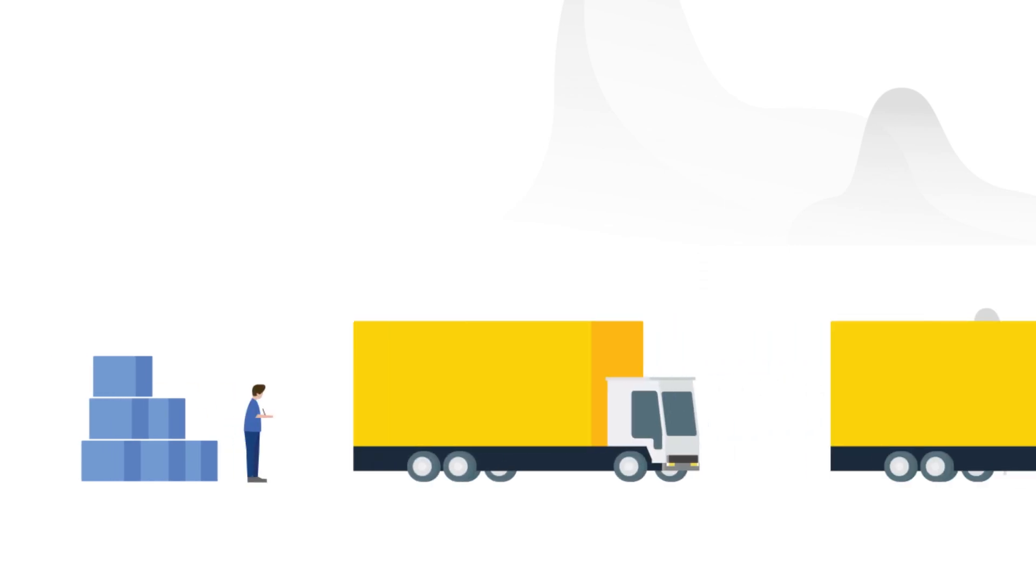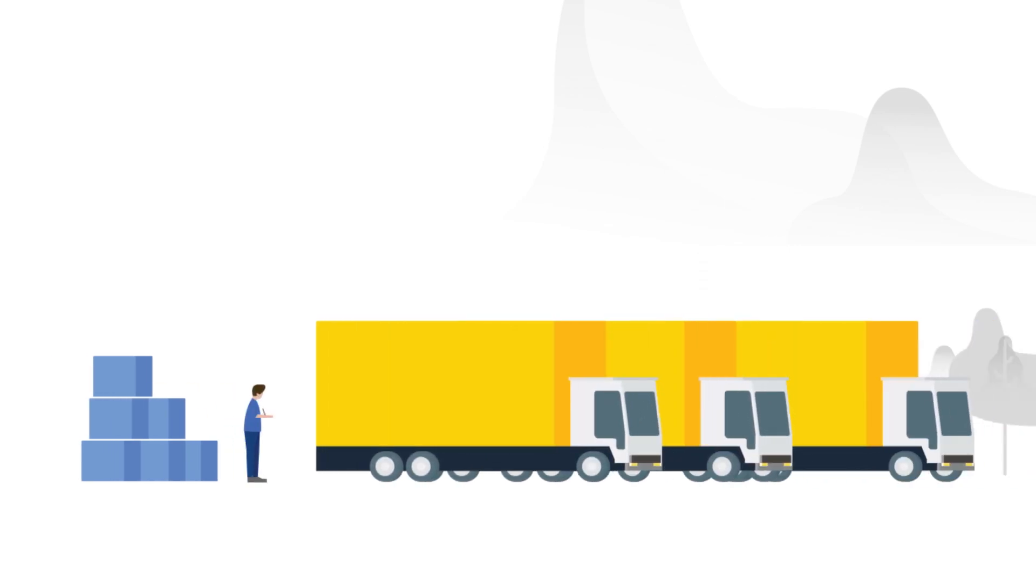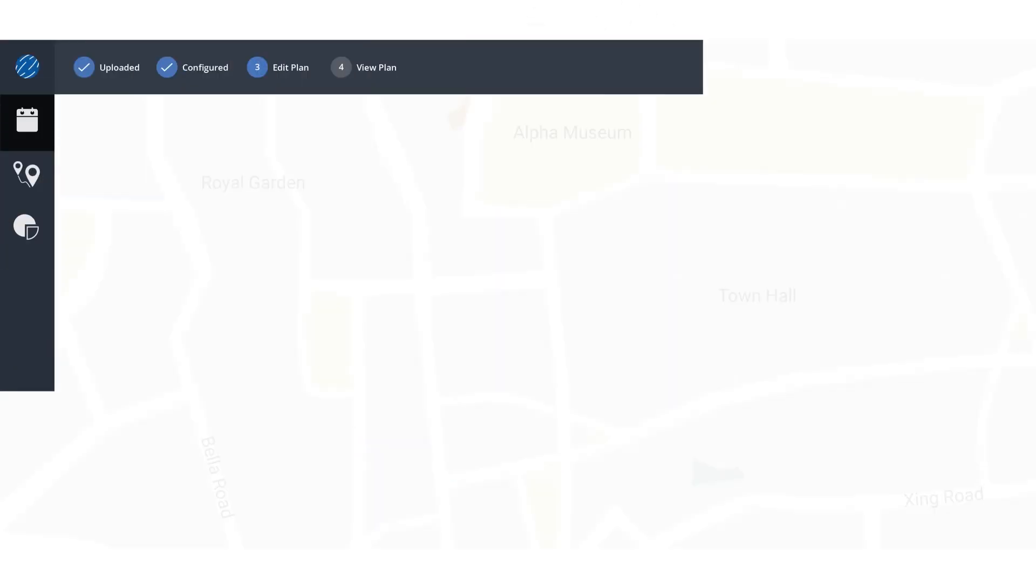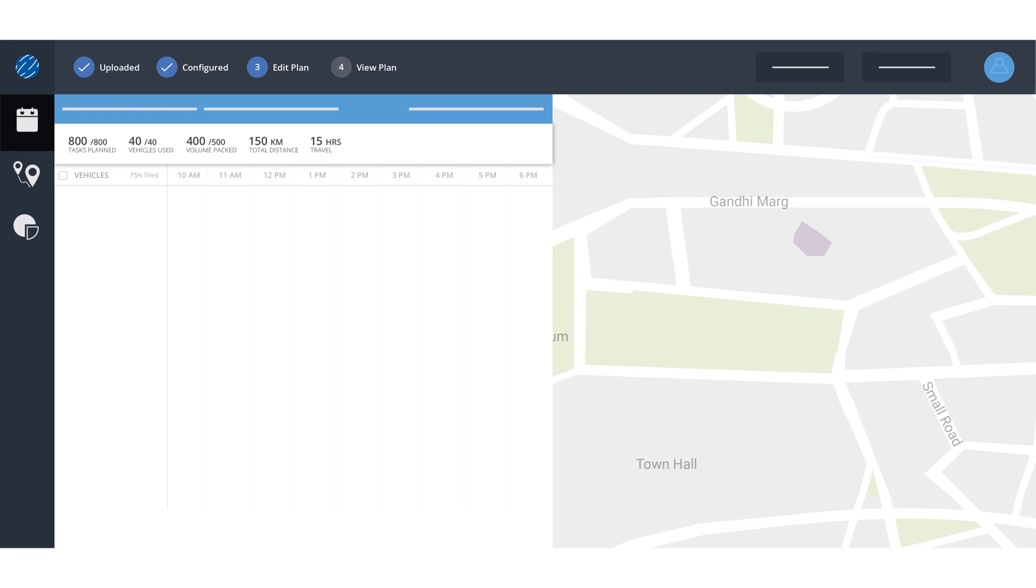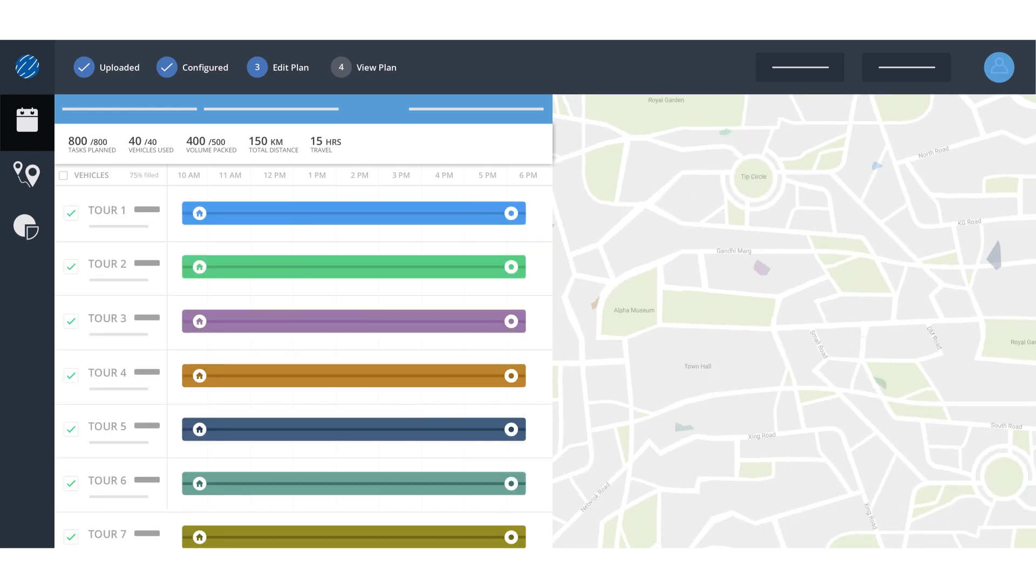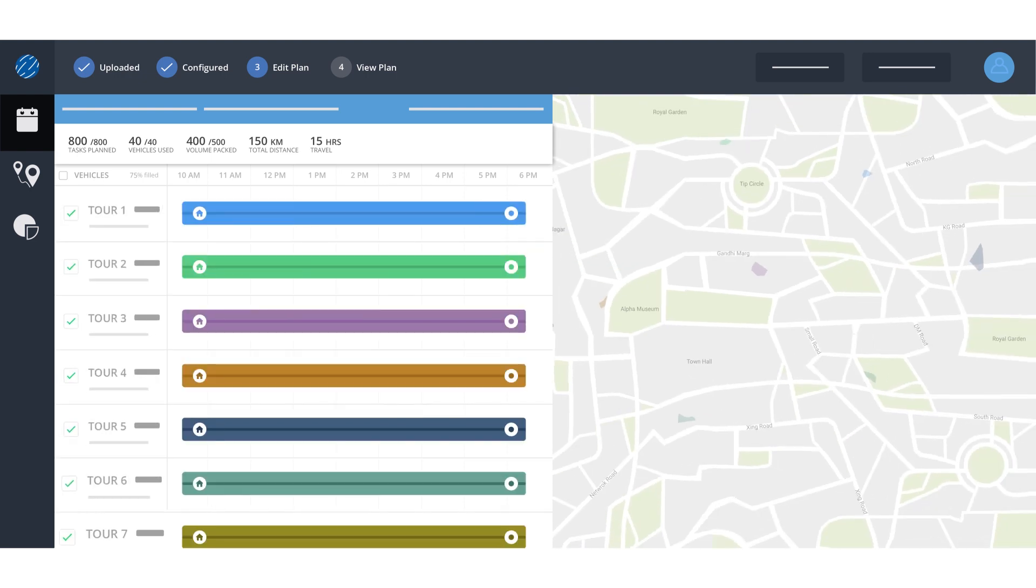Visualize your dispatch plan before your field executives hit the road with LOCUS's dispatch overview. Here you can visualize your plans via three different metrics: time, geography, and vehicle.